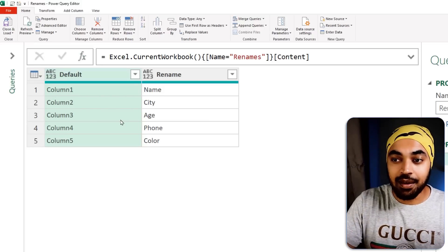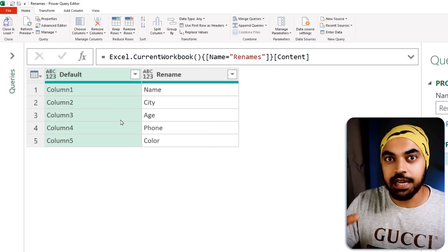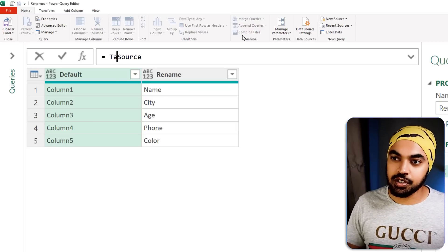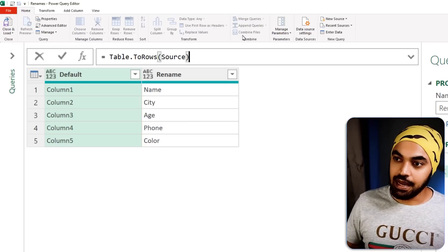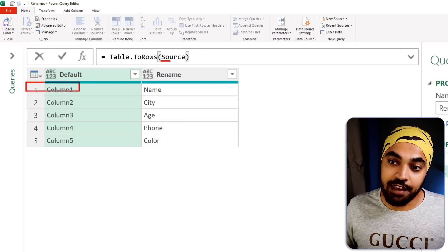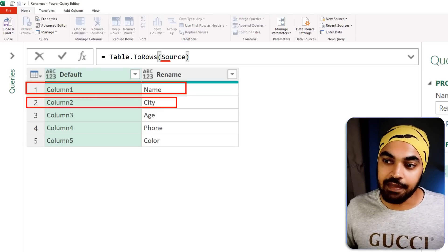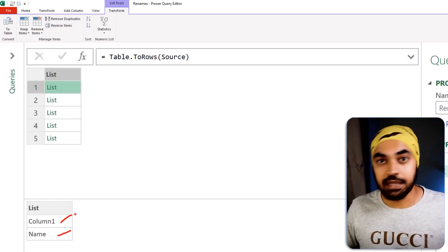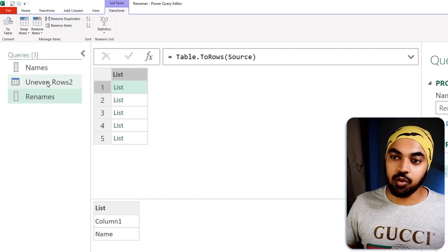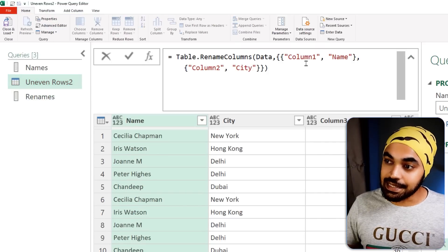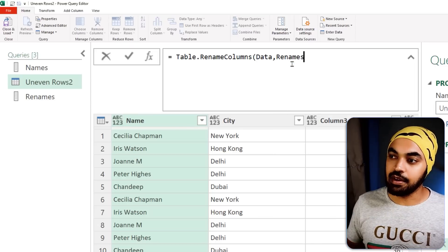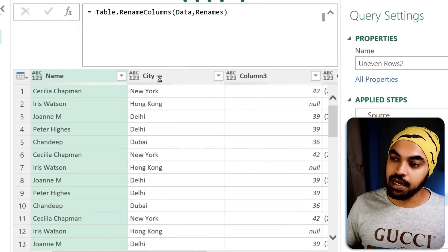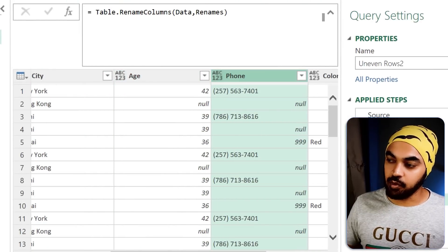Going back to the renames query, I want to transform it from a table into a list-of-lists structure. It's ridiculously simple — I'll make a new step using Table.ToRows, passing the table. This converts every single row into a list, so each row becomes a list with two items: the original name and the rename. That's exactly what we wanted. I'll call this step 'renames'.